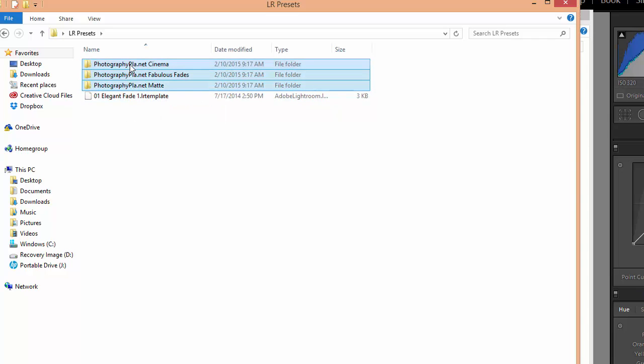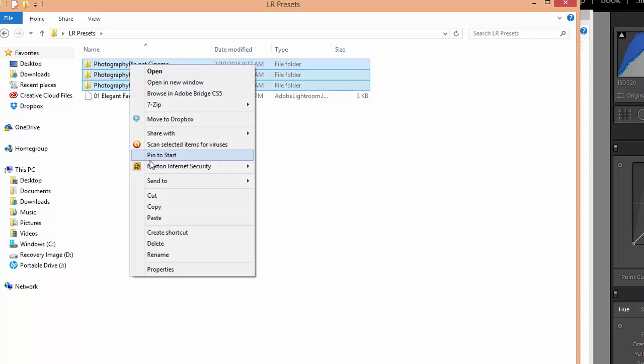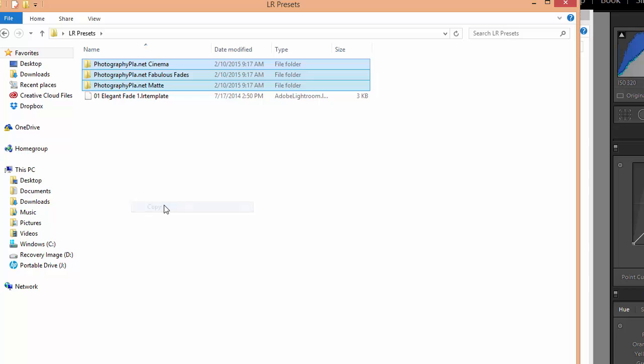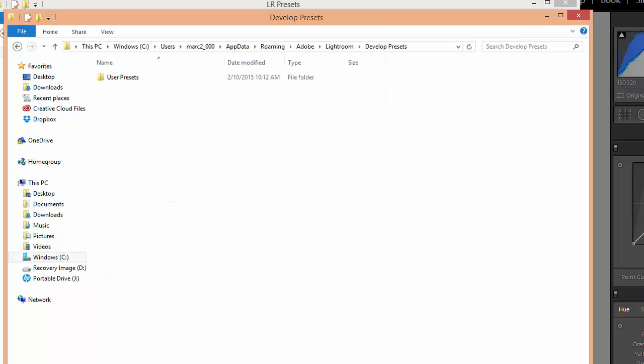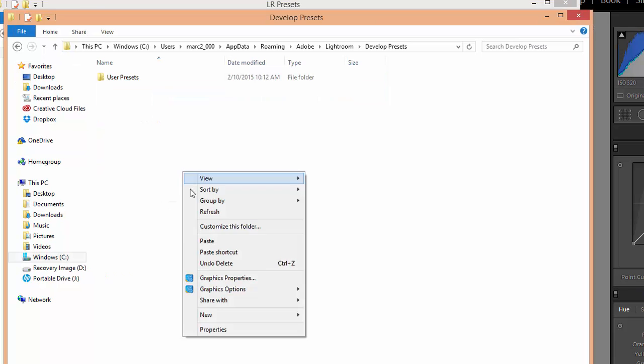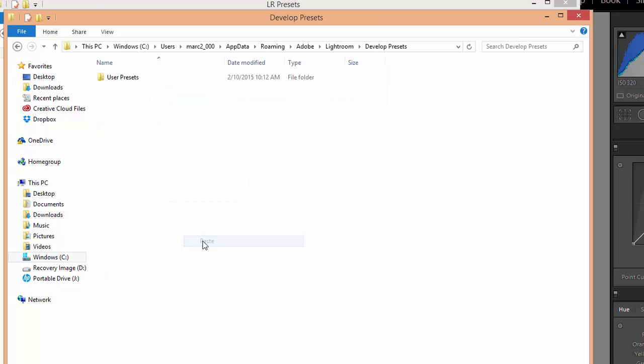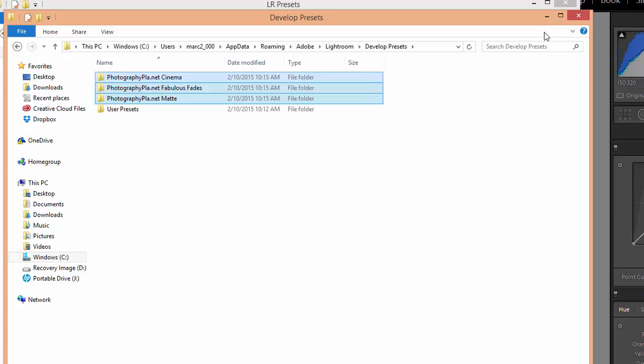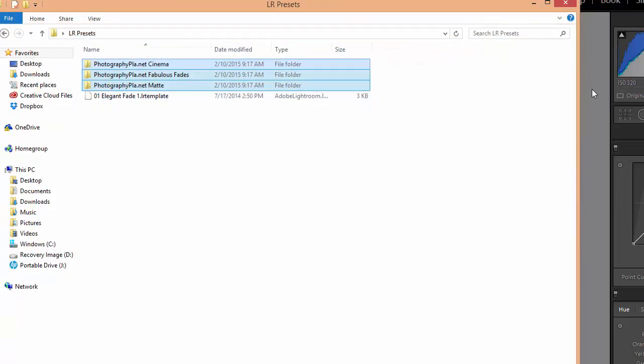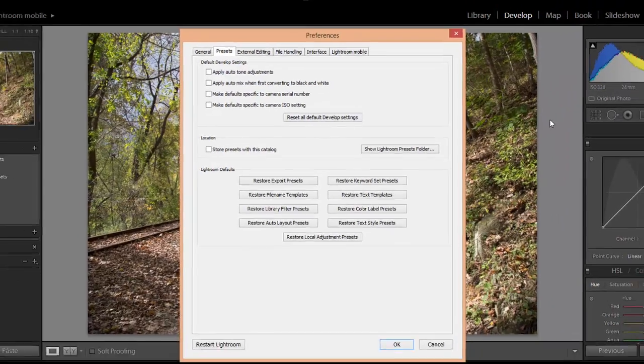So I'm going to copy these three folders, paste them here into the Develop Presets folder, close that and go back to Lightroom.